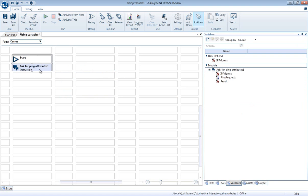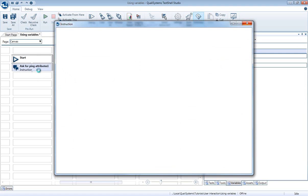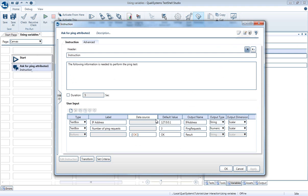Now let's open the instructions tab and see how we can use the variables there. For the user inputs, we can now use the variable that we just created, and set it as the default value for the user.